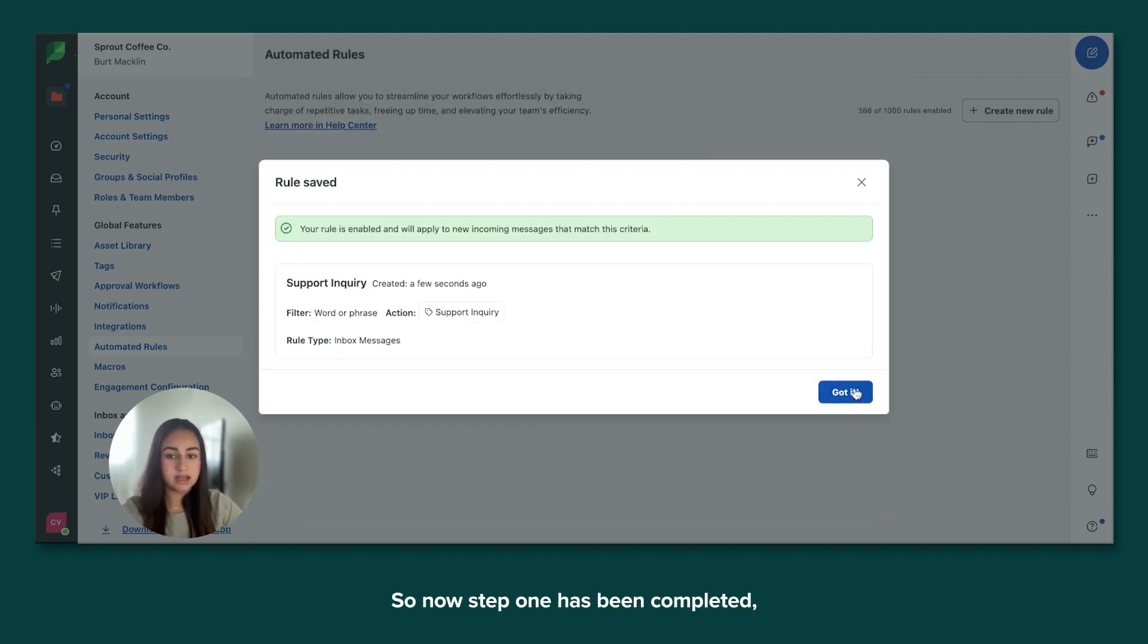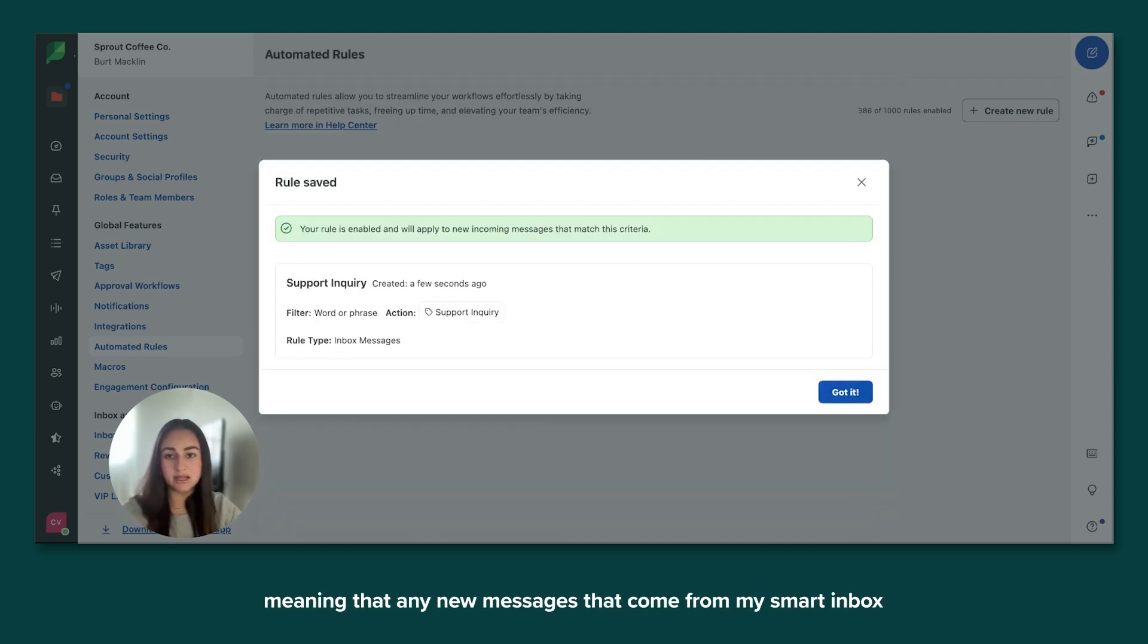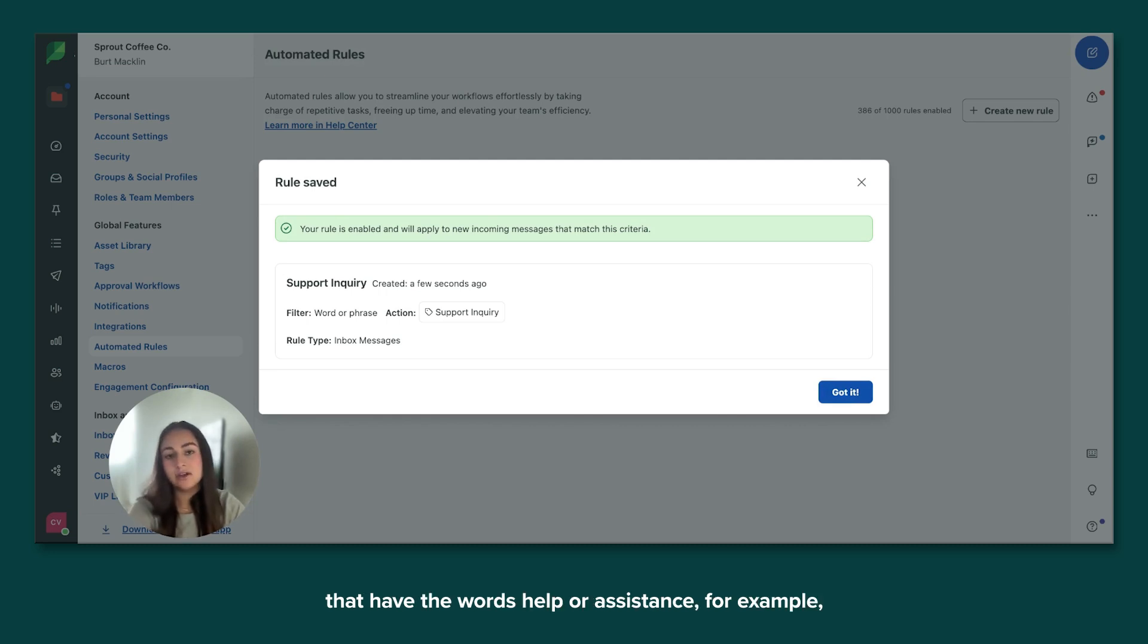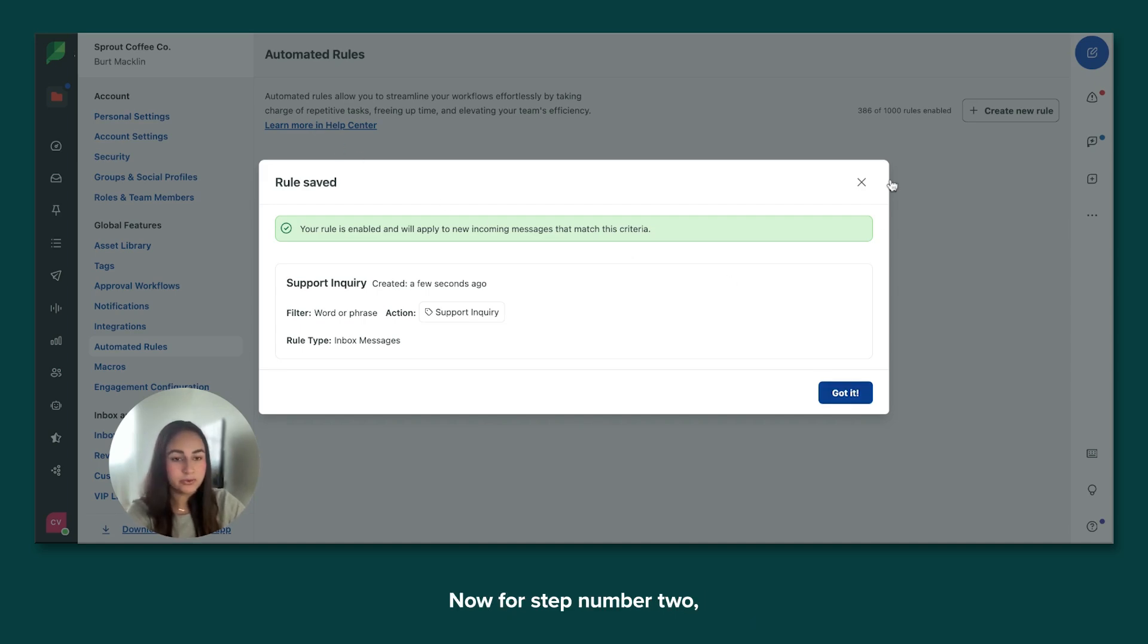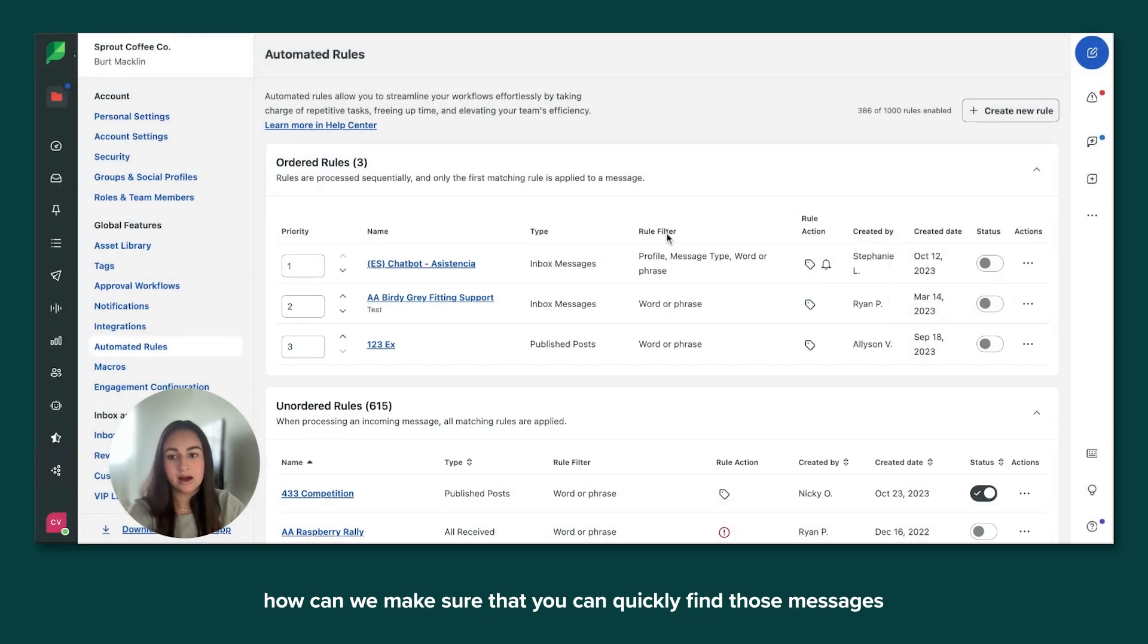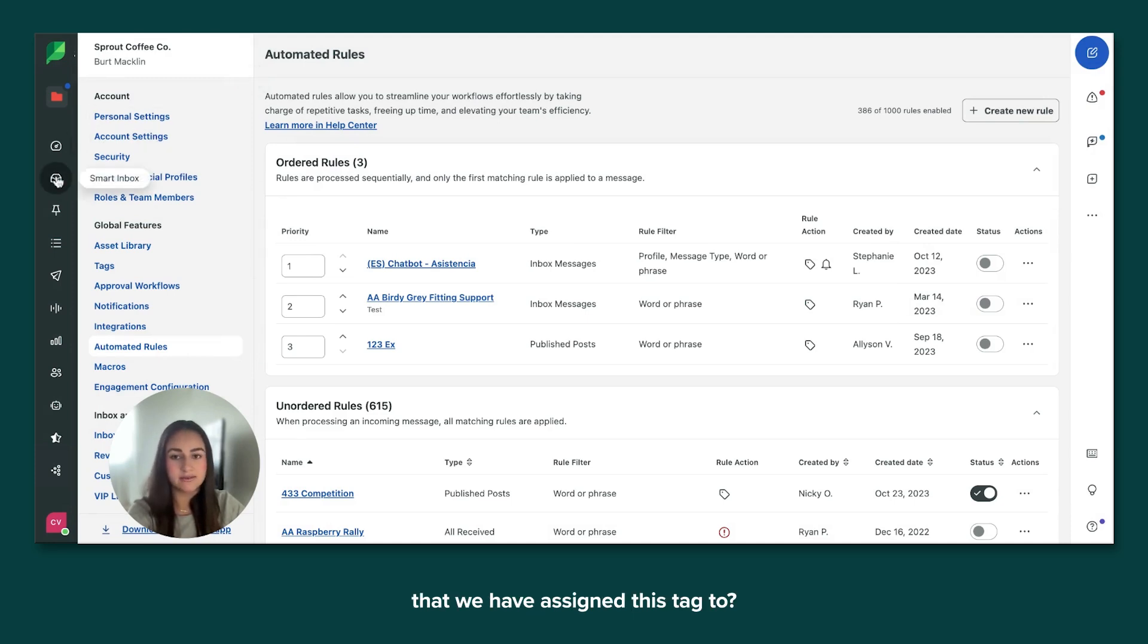So now step one has been completed, meaning that any new messages that come from my smart inbox that have the words help or assistance, for example, are going to automatically get the tag support inquiry assigned. Now for step number two, how can we make sure that you can quickly find those messages that we have assigned this tag to?